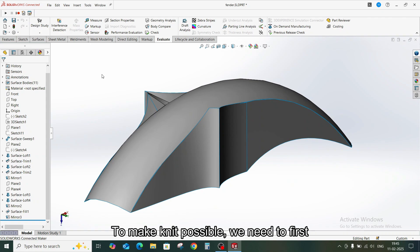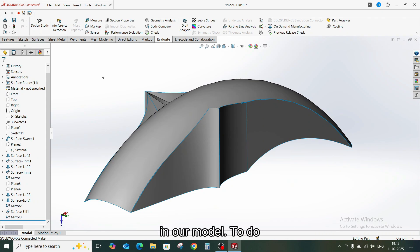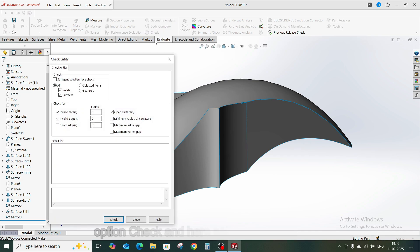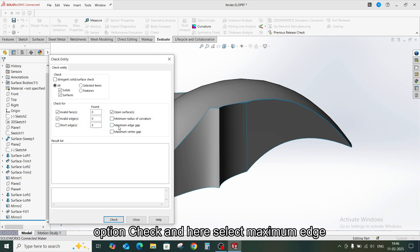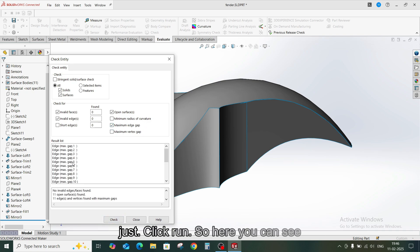To make knit possible, we need to first check invalid geometries, the edges and gaps in our model. To do that, go to Evaluate and select the option Check, and here select maximum edge gap and just click one.